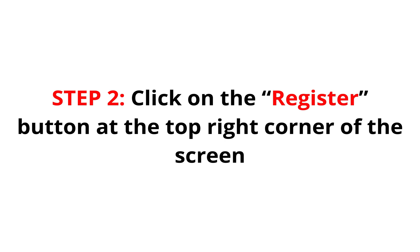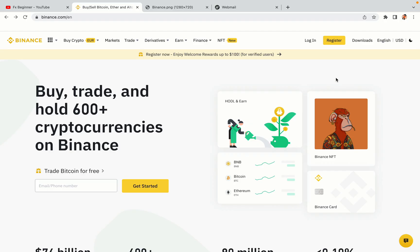Step 2. Click on the Register button at the top right corner of the screen. On the top right corner of the website, you have a yellow Register button. Click on it and this will take you to the Binance registration page.